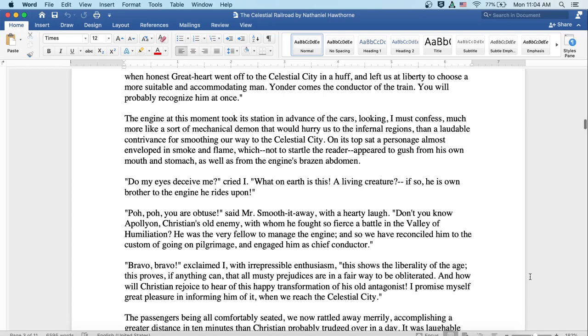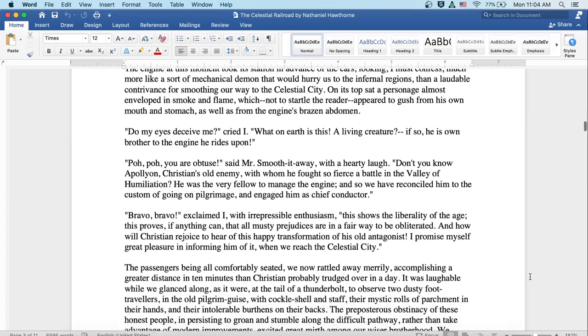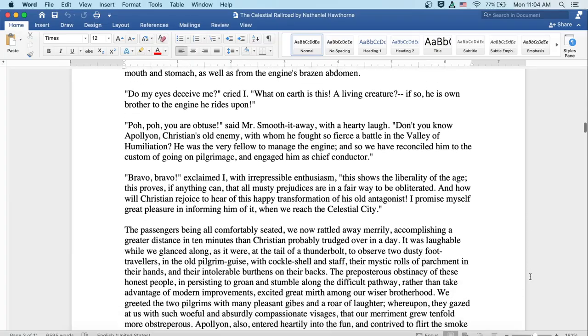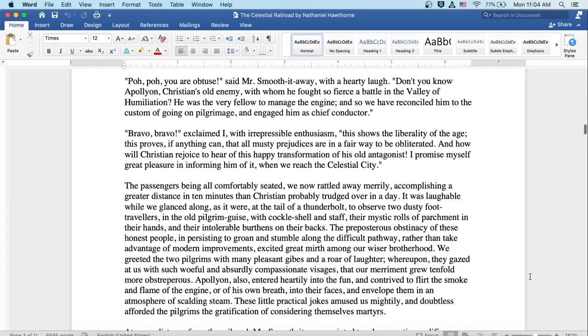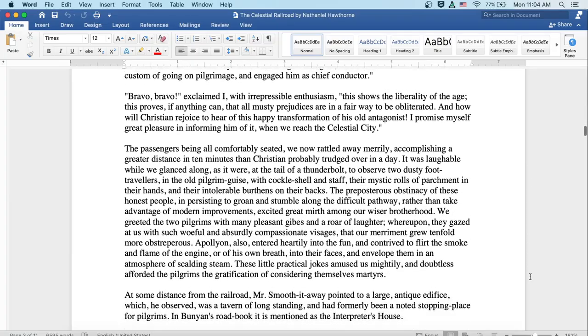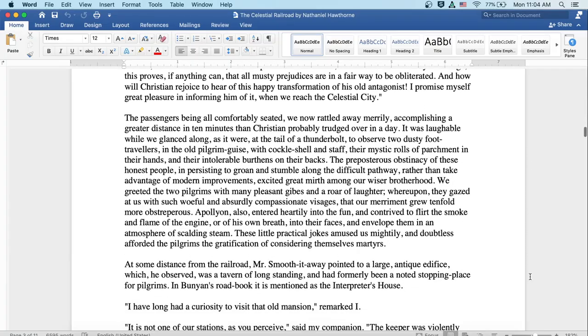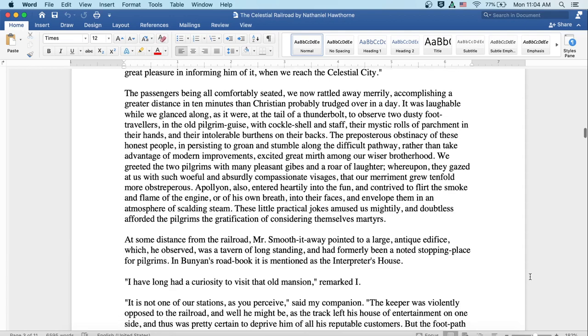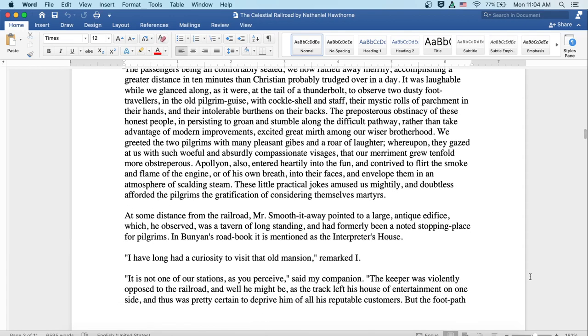The passengers being all comfortably seated, we now rattled away merrily, accomplishing a greater distance in ten minutes than Christian probably trudged over in a day. It was laughable while we glanced along, as it were, at the tail of a thunderbolt to observe two dusty foot-travelers in the old pilgrim guise with cockle shell and staff, their mystic rolls of parchment in their hands and their intolerable burdens on their backs. The preposterous obstinacy of these honest people in persisting to groan and stumble along the difficult pathway rather than take advantage of modern improvements excited great mirth among our wiser brotherhood.